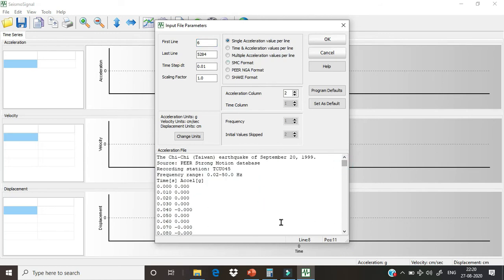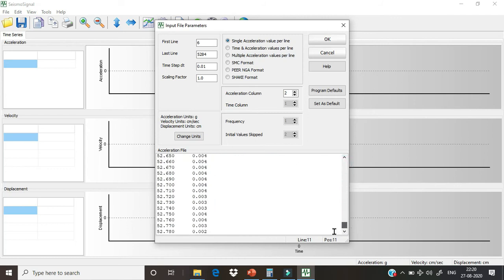And last line—what does it mean? The last line we can count from here. What is our last line? Our last line is 5284, which is automatically understood by the software.